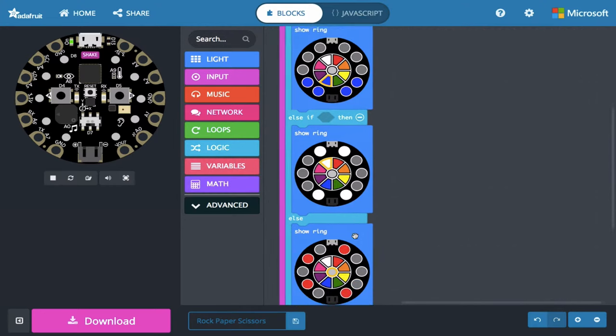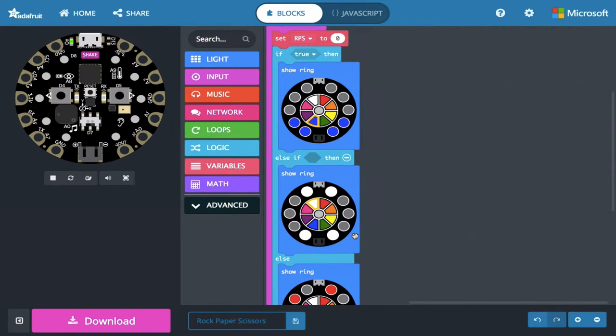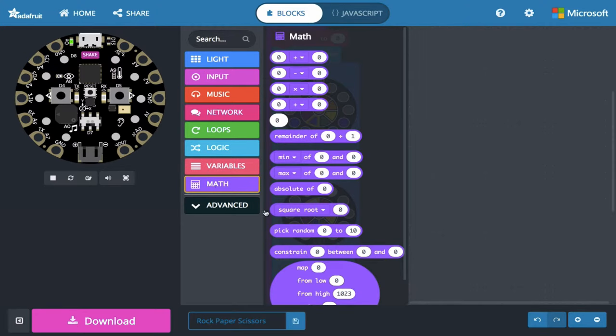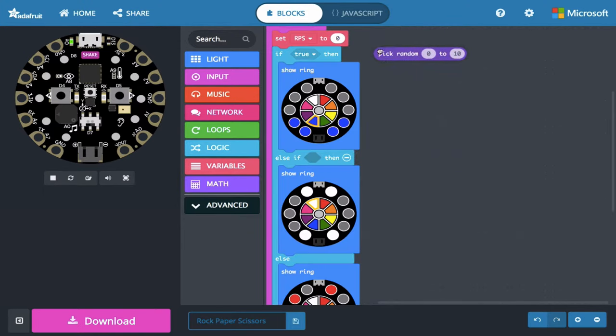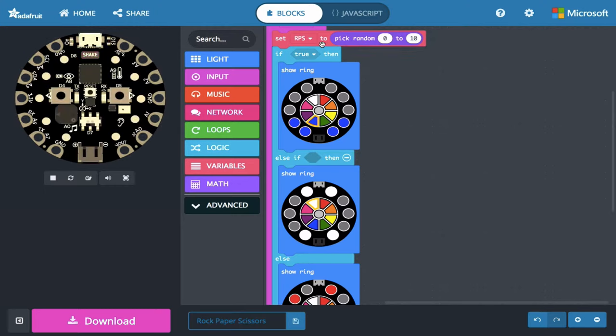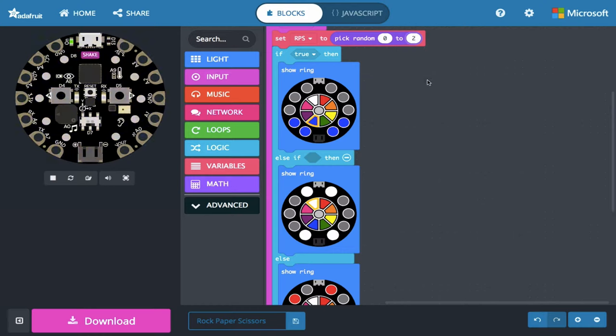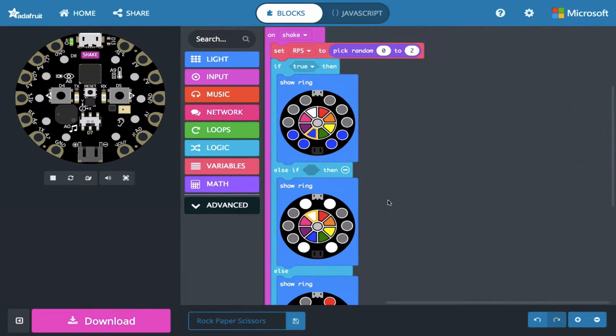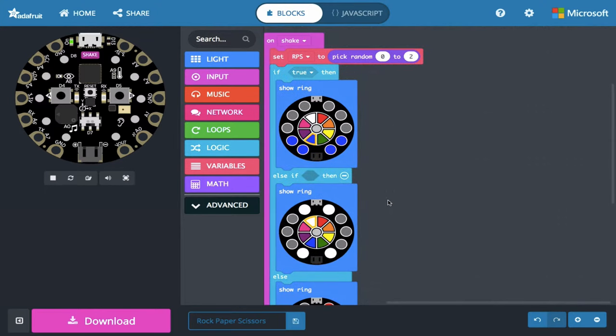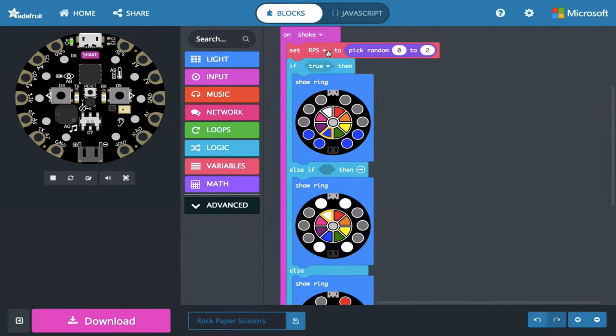We have rock, paper, scissors. We have three items, so we need three choices. So I'm going to go down to math here, this math drawer, and I'm going to pull out a pick random 0 to 10 lozenge, and I'm going to put that in the set variable block. And I don't want to pick random 0 to 10, but I need three numbers. I'm going to say 0 to 2. So 0, 1, and 2 are three values. So 0, 1, 2. And now I'm ready to, it's going to pick one of these numbers randomly, and then I can assign them to these three different rock, paper, scissors show rings.